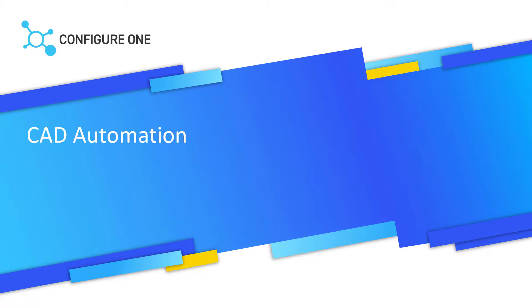Hello everyone. Today we will be discussing how you can accelerate your Quote to Cash and manufacturing processes through Configure One's CAD automation module.